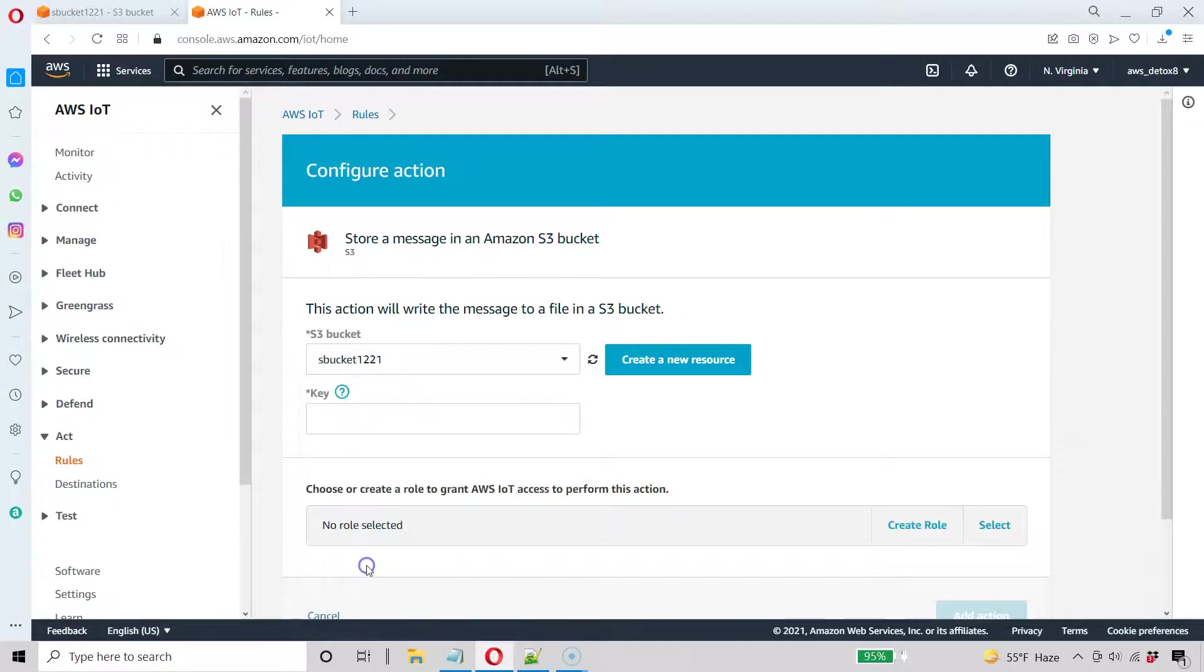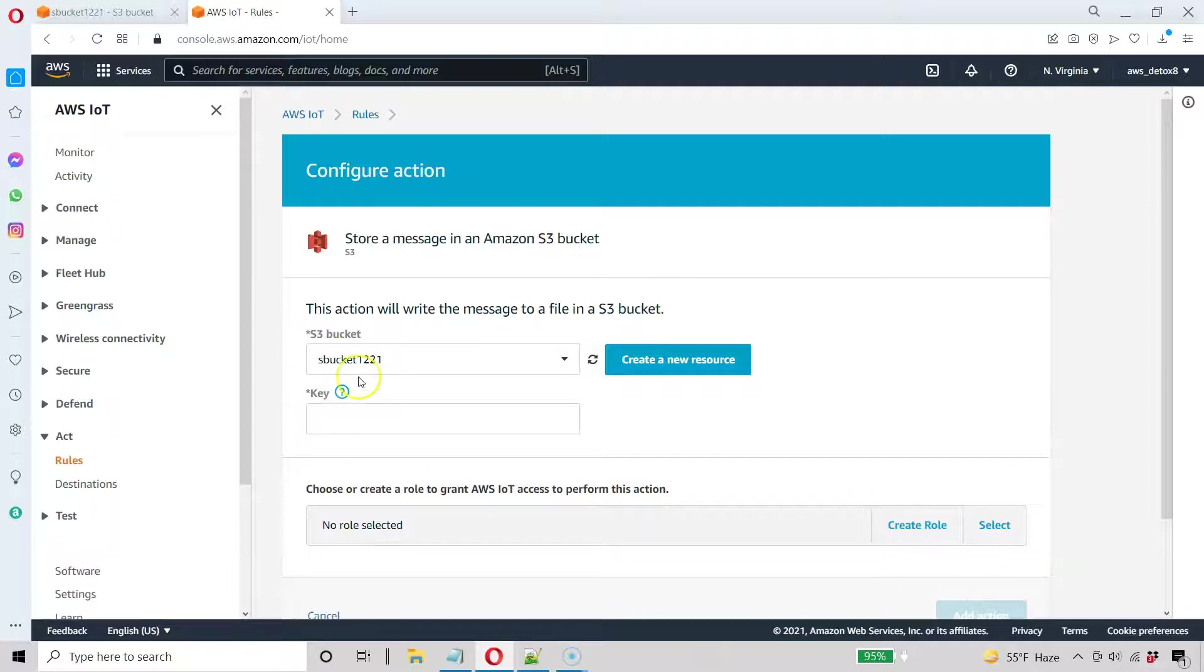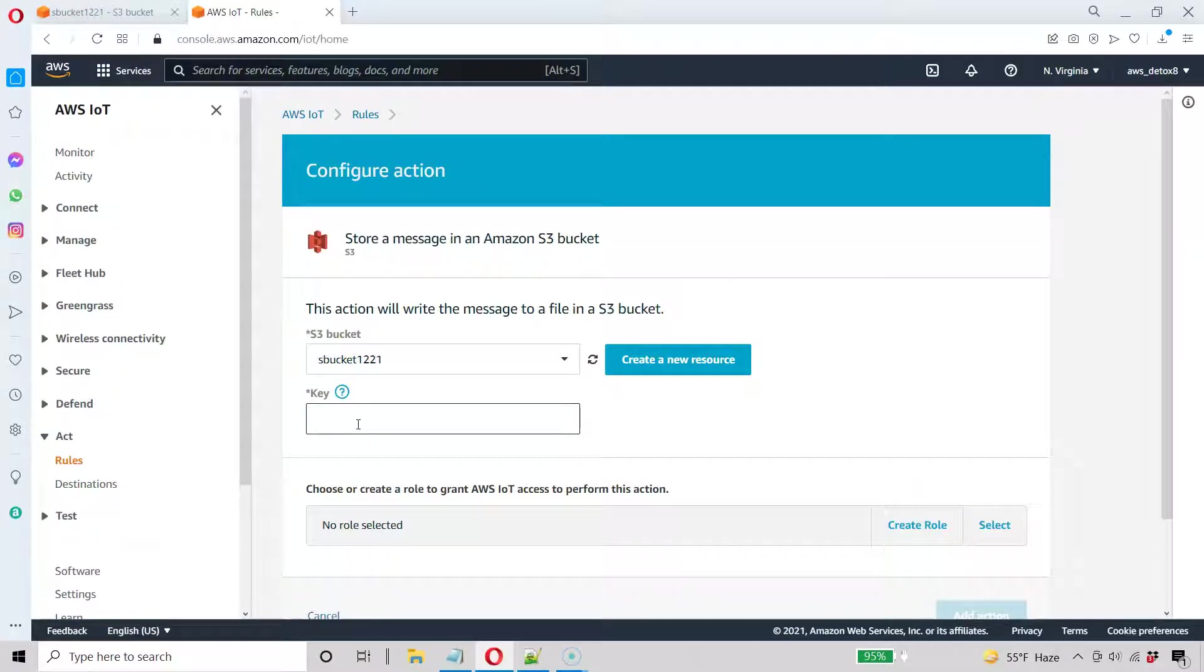And do you remember the name? That's right. It was called sbucket121. And the key is kind of like your blob file structure. So I'm just going to call this my key. And there's a way to create a data lake, but I'm not going to show that now.